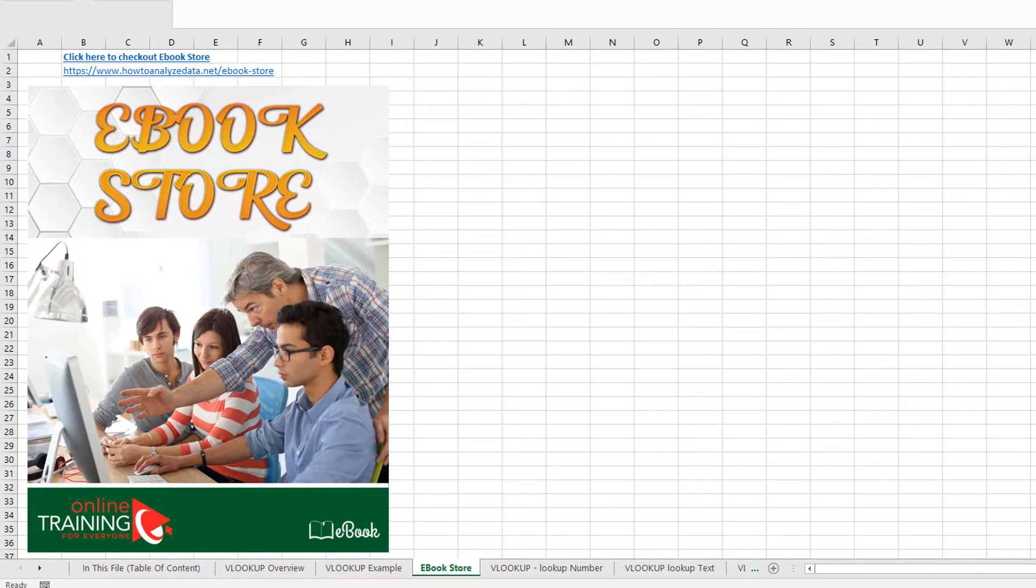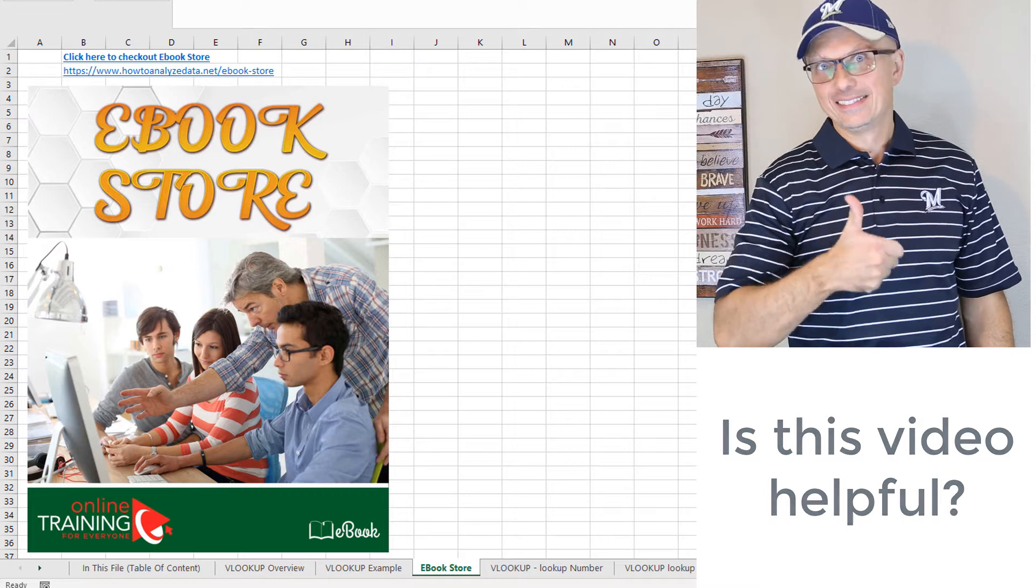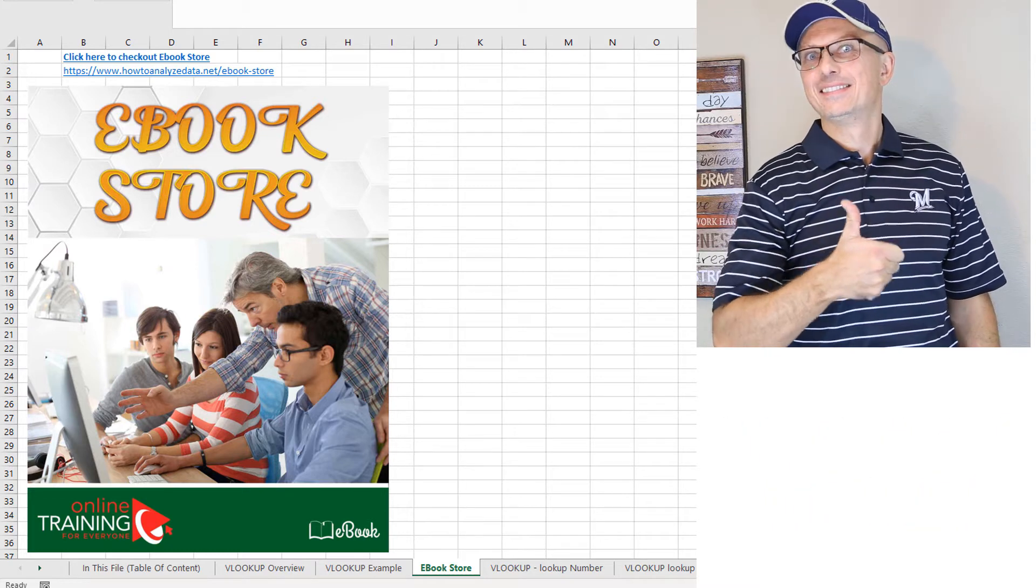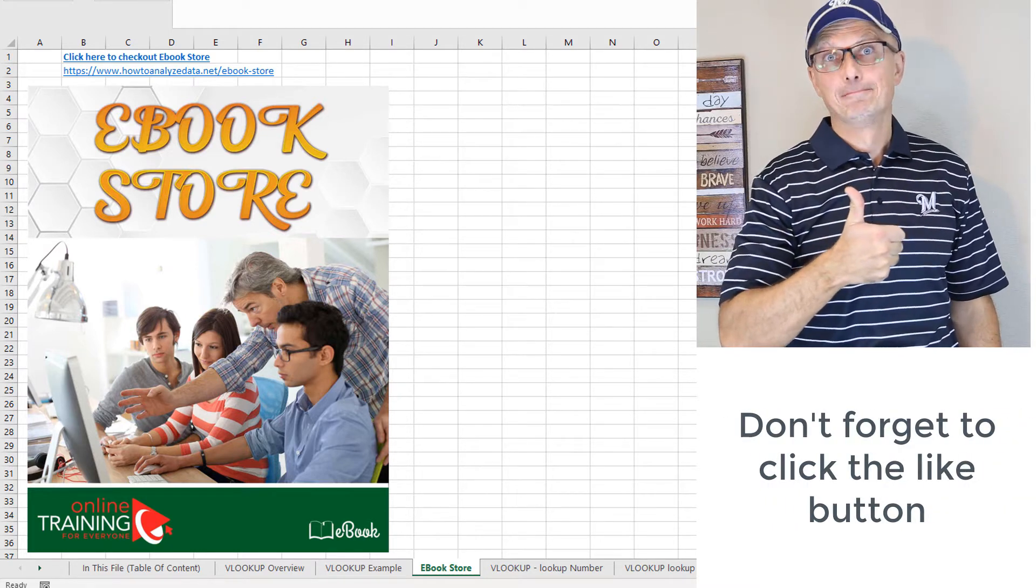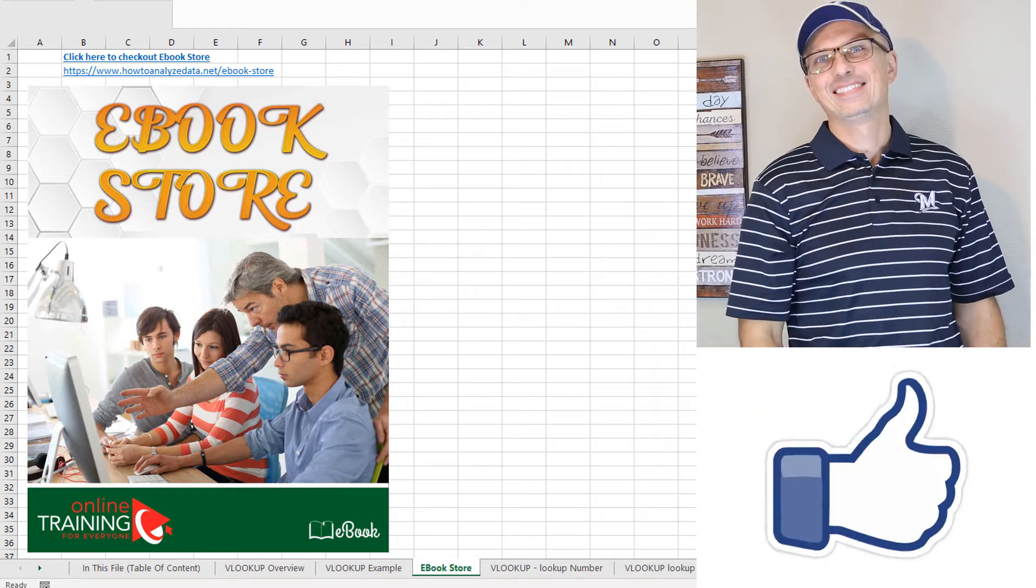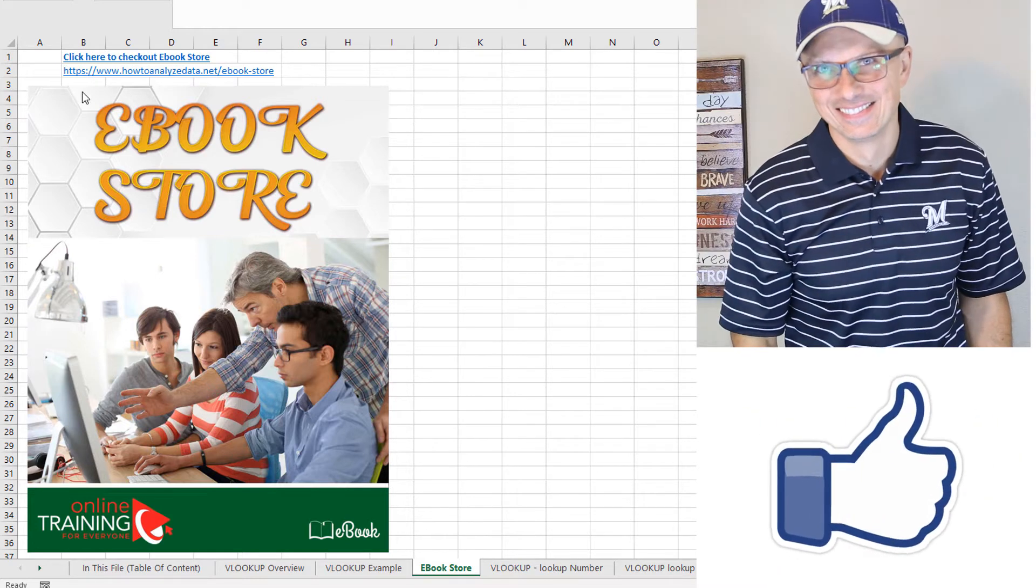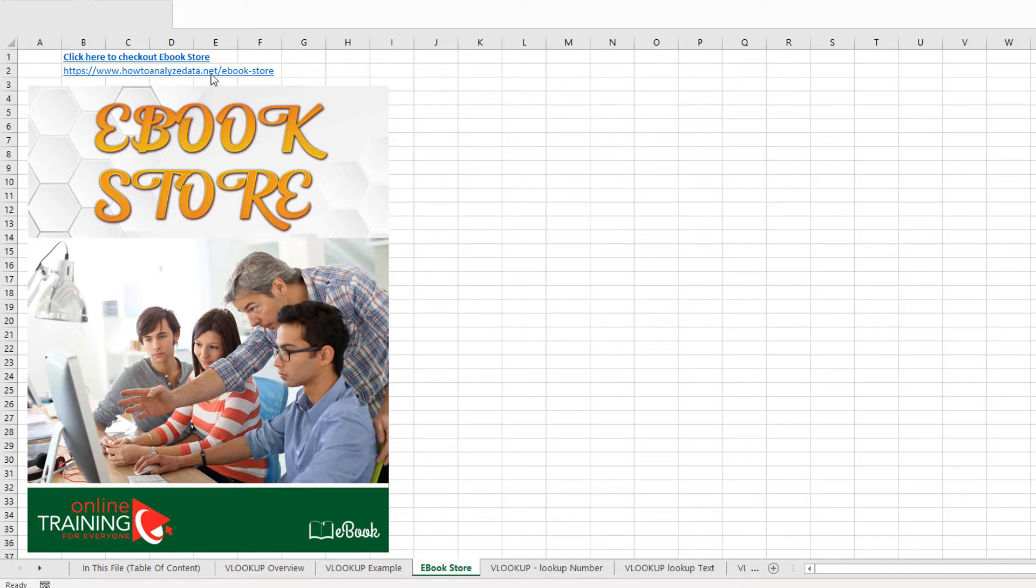One thing I was going to mention is that if you'd like more detailed tutorials in the form of ebook, please make sure to check out online training for everyone's ebook store, which is located at howtoanalyzedata.net/ebook-store.